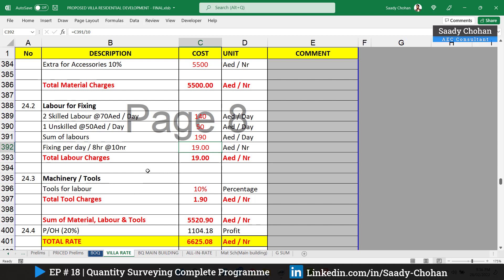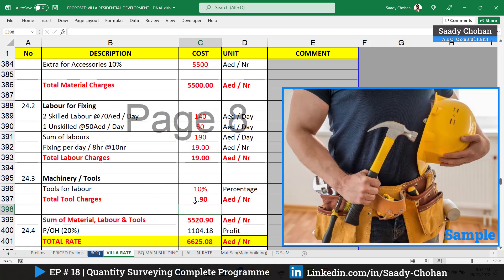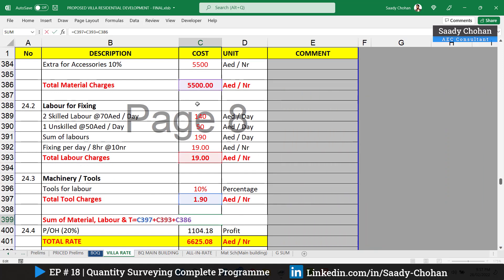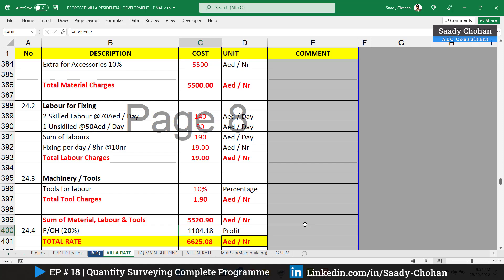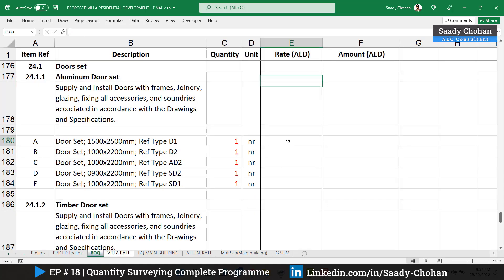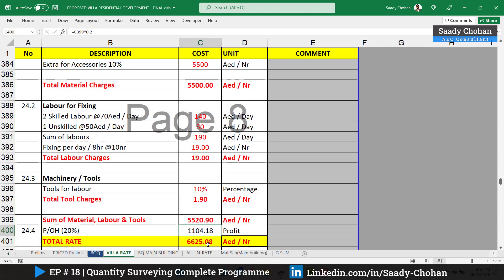For the door labor, I've considered two skilled and one unskilled laborer, totaling 190 dirhams per day. Since the project is small, I assume they can fix 10 doors per day in 8 hours. Dividing 190 by 10 gives 19 dirhams per number for labor — note this is only for fixing, not making the doors. Adding 10% for labor tools, then 20% contractor's overhead, the total cost is 6625 dirhams per door, which we simply enter into the BOQ.